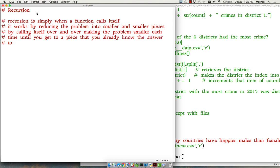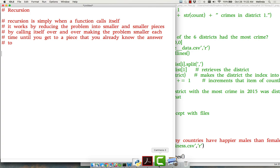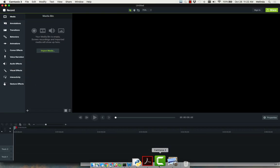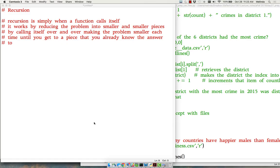Whenever I'm teaching this I always give the same example: imagine you're in a large lecture hall and you're supposed to fill out a form that asks you what row you're on. How can you find that out without getting up from your seat and counting all the rows? You just ask the person directly in front of you what row they're on and then you add one to that to get what row you're on.